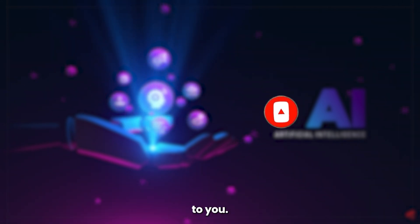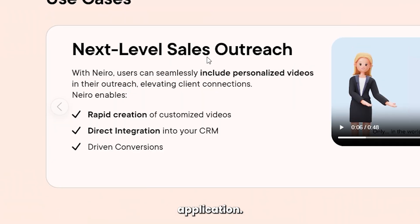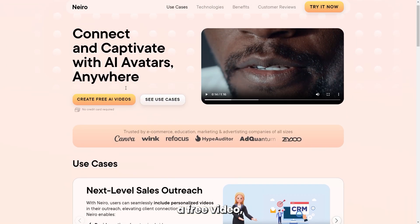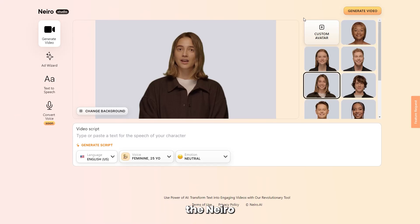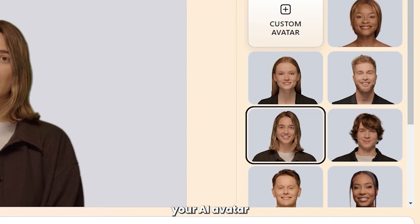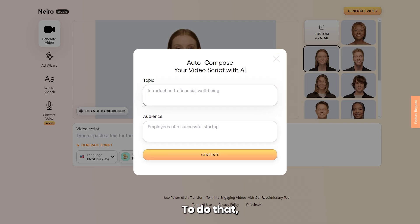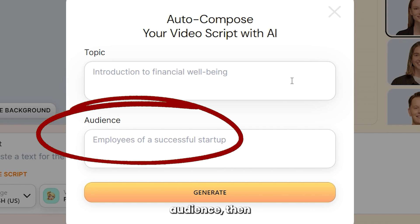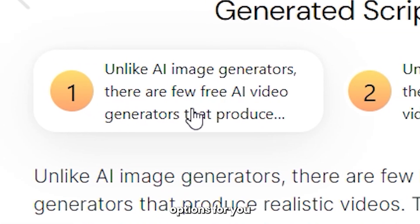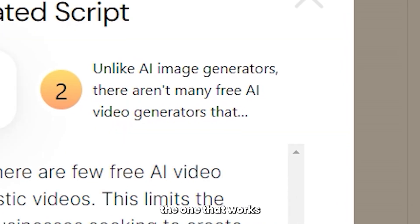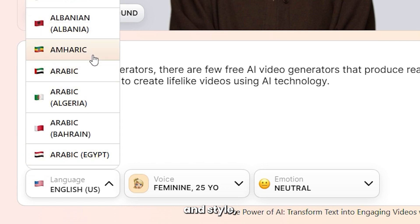On the Nero website, you'll find various use cases for the application. To generate a free video, click on Create Free AI Video, which opens up the Nero studio, then choose your AI avatar, paste your script, or generate a new one. To do that, you'll have to enter your topic and target audience, then click Generate. This will deliver two different options for you to choose from. Select the one that works for you and click on Use This Script, then pick a language and style.